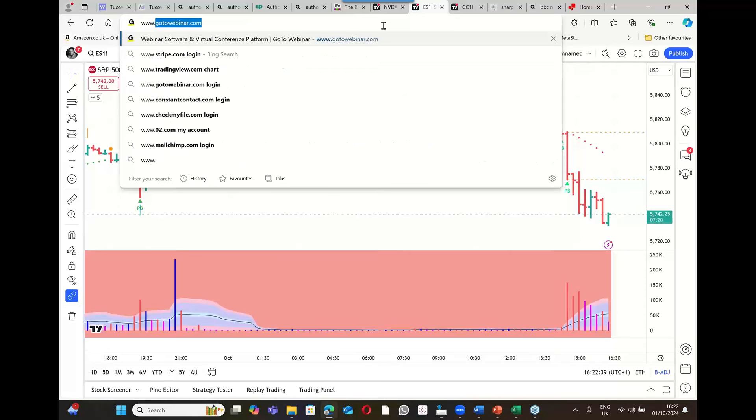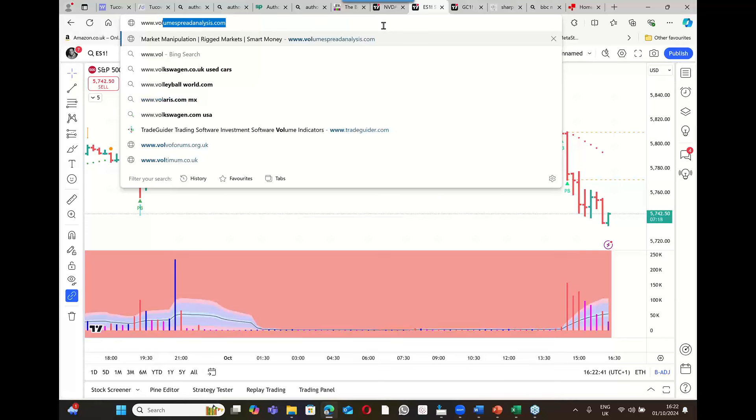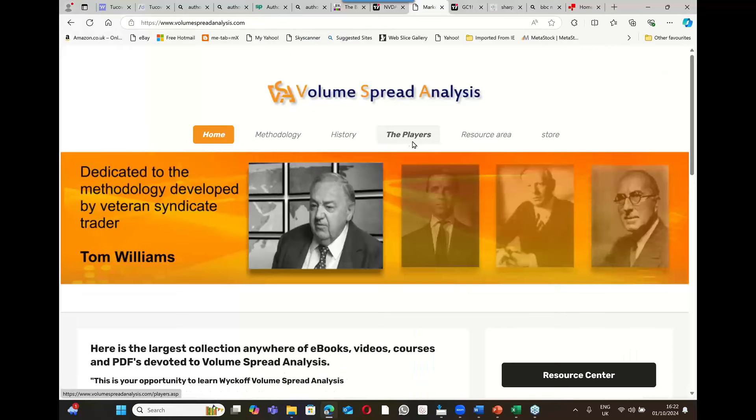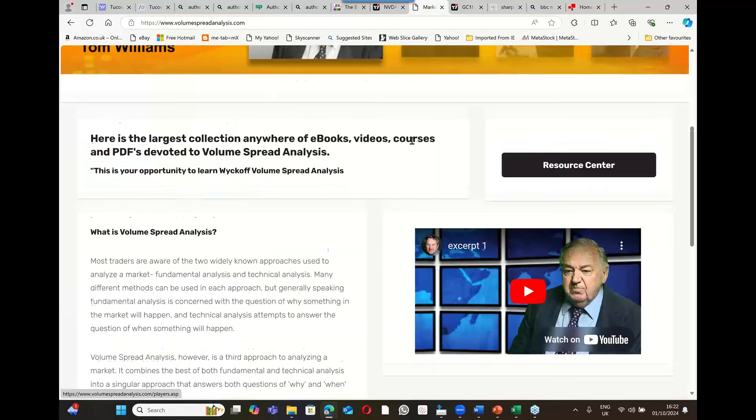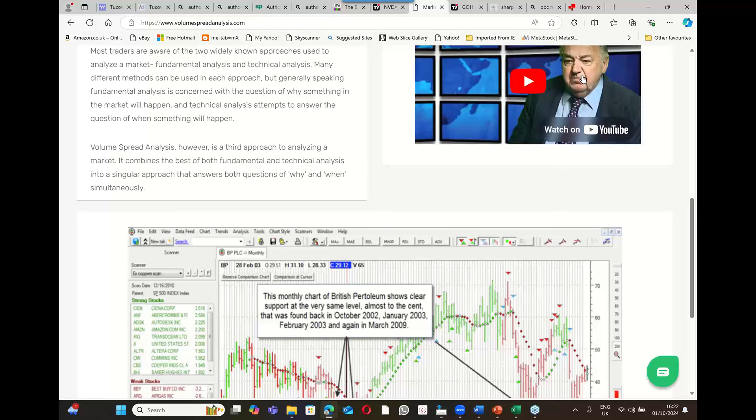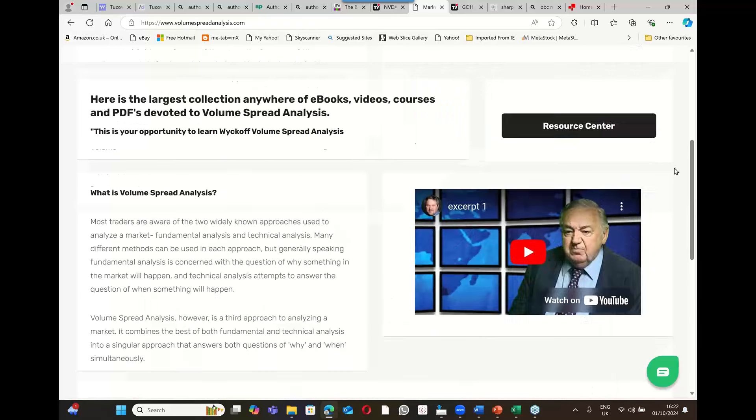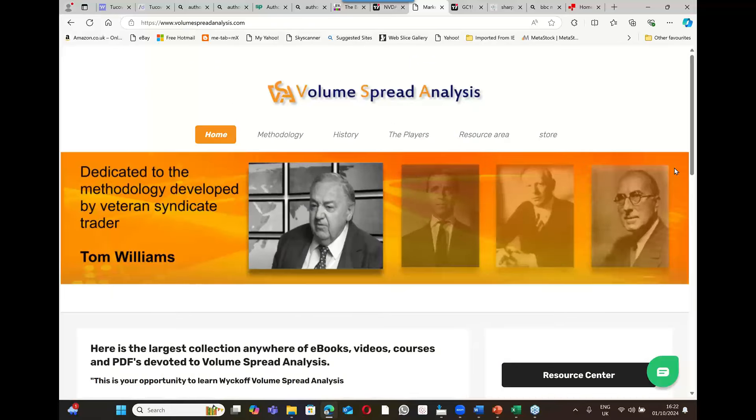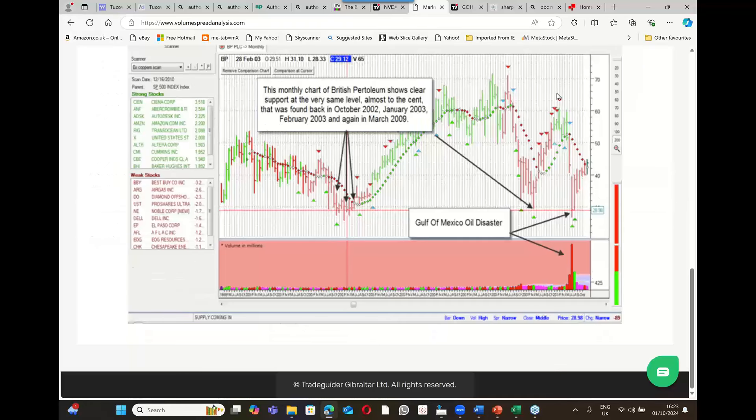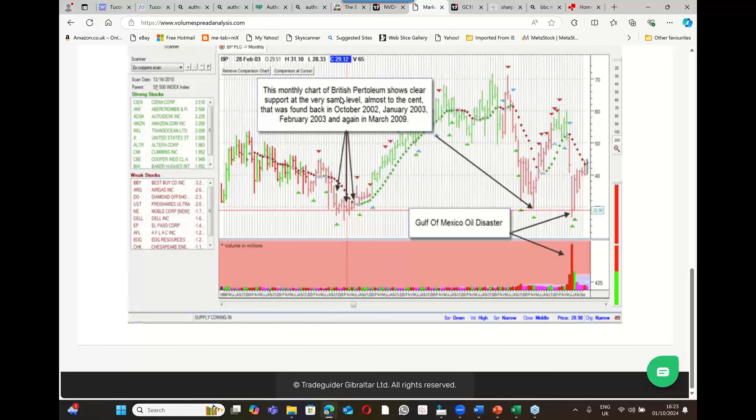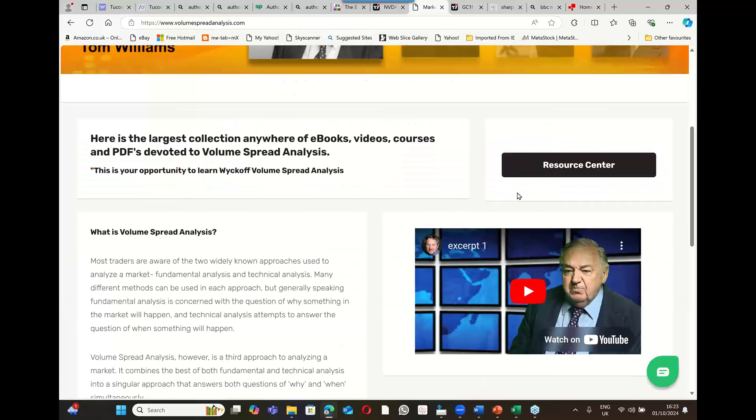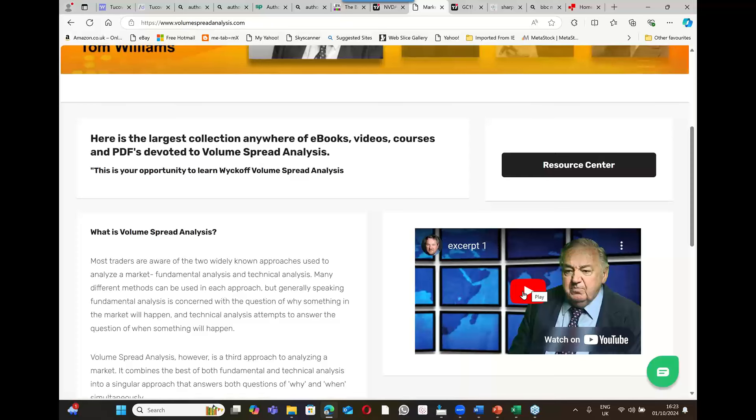You can go to VolumeSpreadAnalysis.com, which is our website. When you click on it, there's a really good interview here with Tom Williams. He talks about something very poignant at this moment in time. This happened in BP, the stock British Petroleum. I can see that when the news is bad, there's probably an opportunity if you're there for it. Let's have a listen to this - it will be really important to what I'm about to show you going forward for Detective Holmes Follows the Smart Money, which is the course I'm doing.